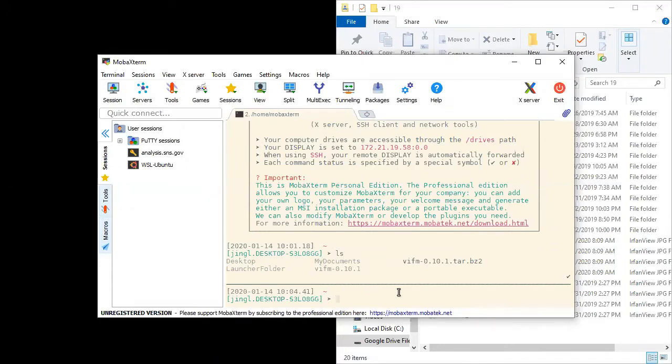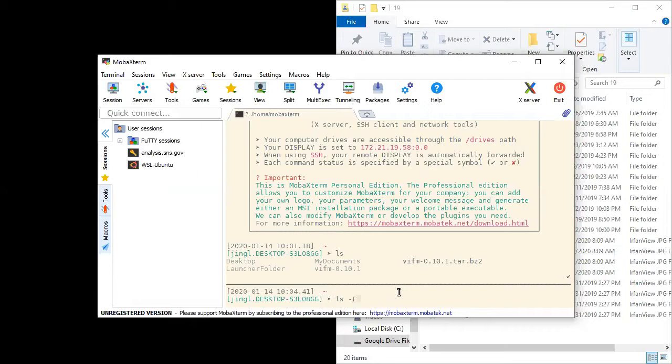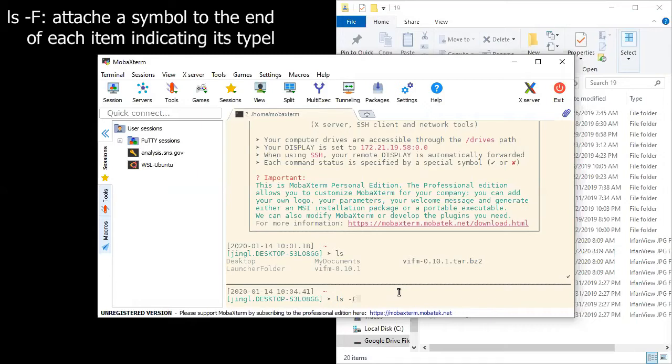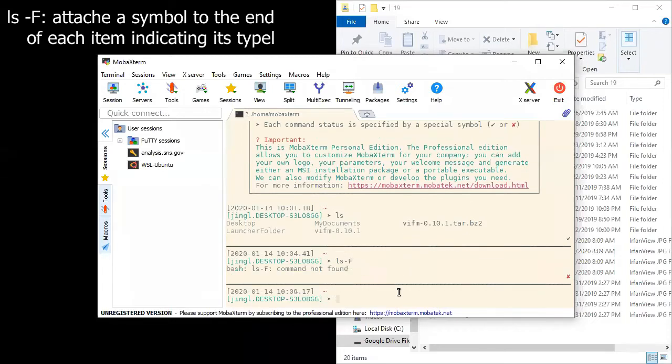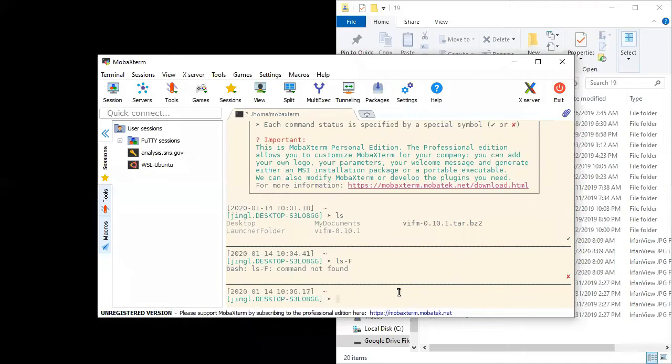We are going to use something called an option or sometimes we call a switch of a command. We're still going to use the ls command. However, we're going to turn on an option -F for file type. Make sure that there is a space between the command and the command switch or the command options. If I connect these two together, this would be regarded as a single command. But of course, there is no such command. So you're going to have an error message saying that the command is not found.